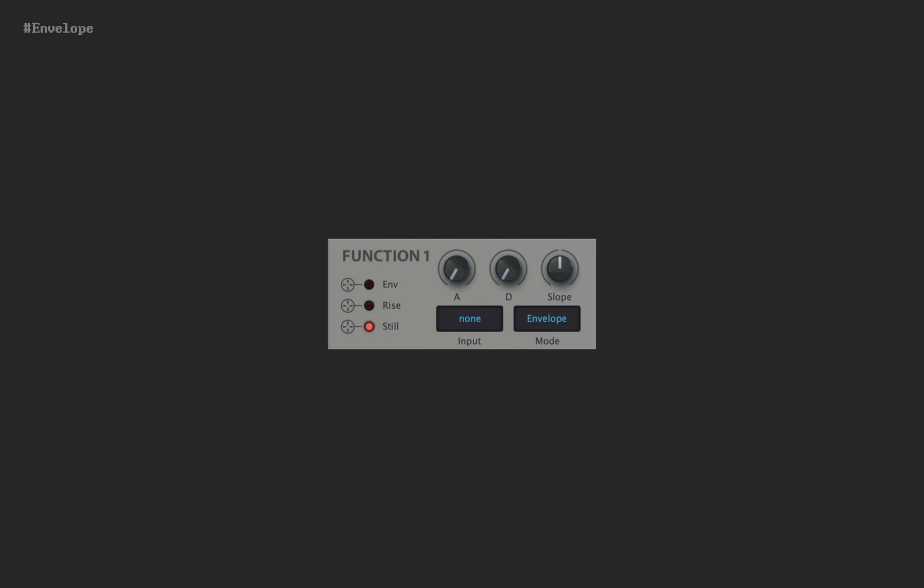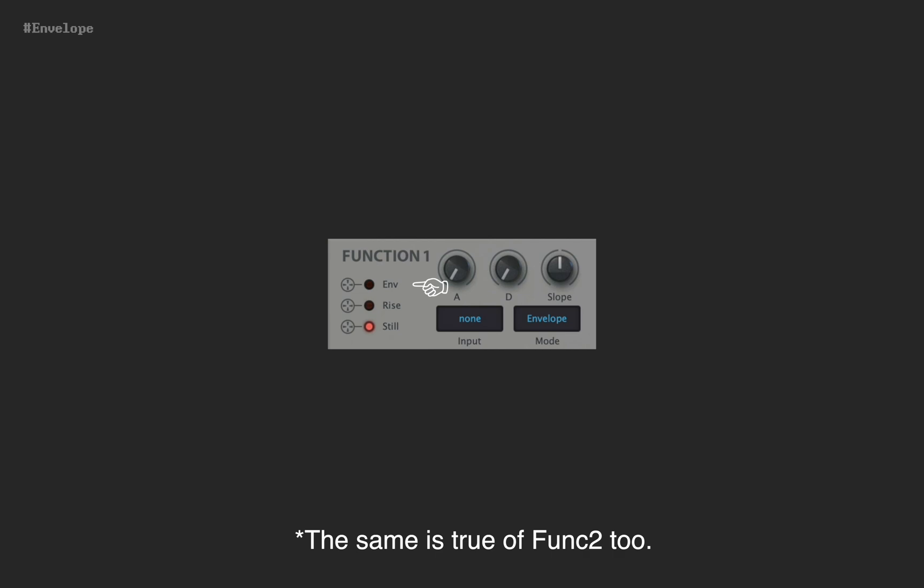FG1 has three outputs: Env, Rise, and Steel. But the last two are just auxiliary, and you can dismiss them for a while. Env is the main modulator in all modes.